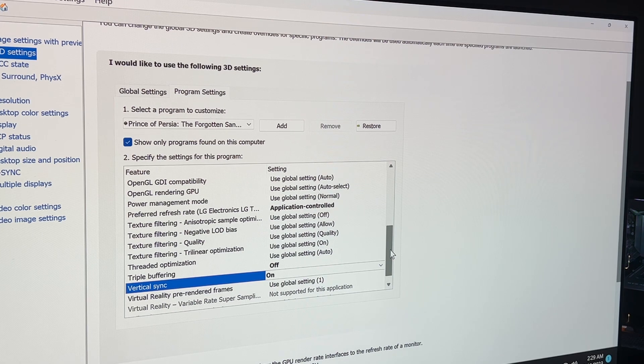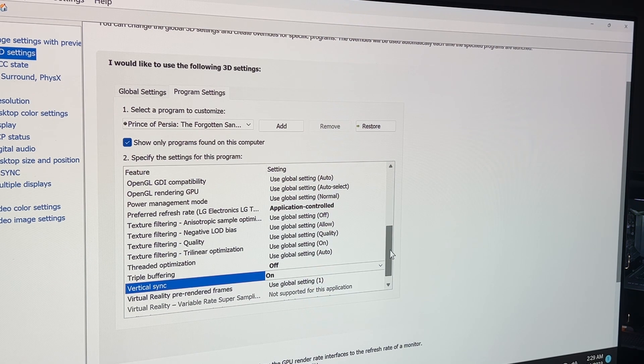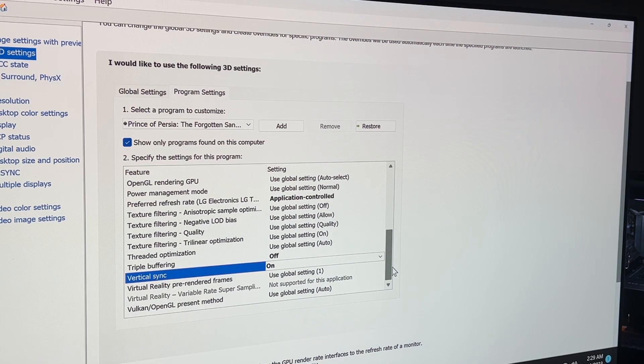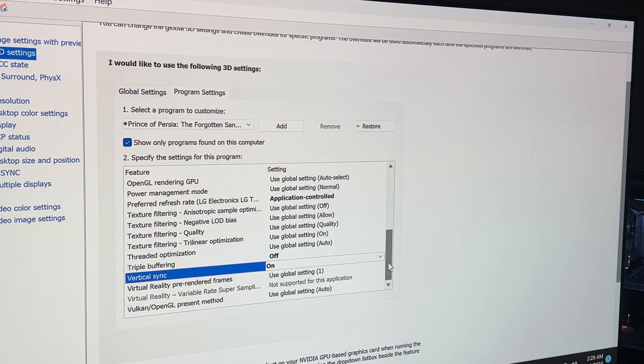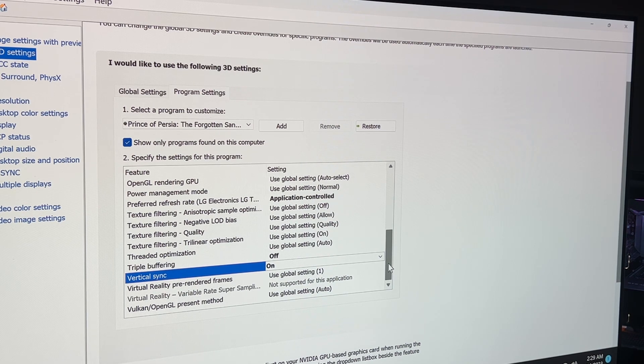it was causing screen tearing because the problem is that the game itself is locked at 60 frames per second, 60 Hertz. So anything above 60 Hertz or 60 FPS would cause screen tearing and you don't want that.